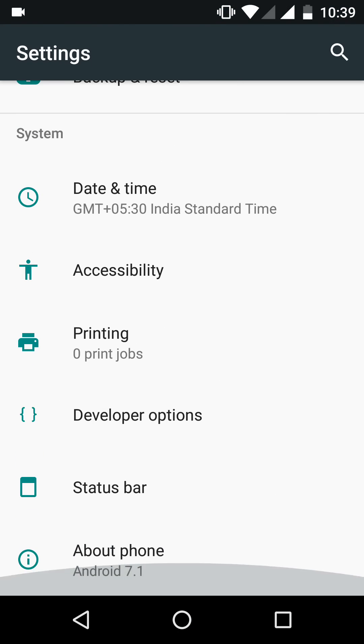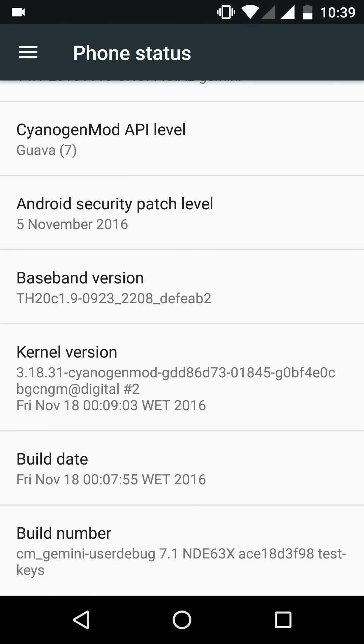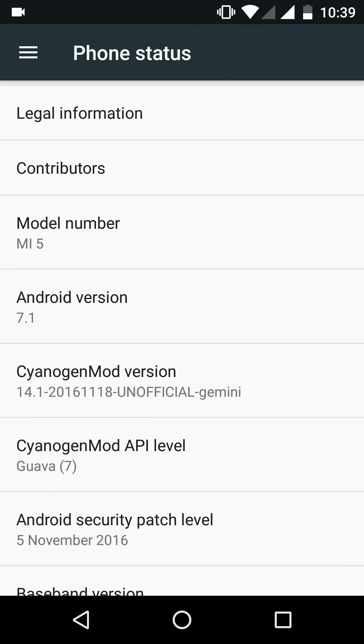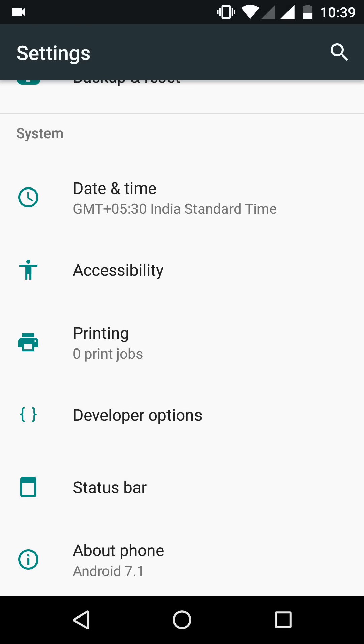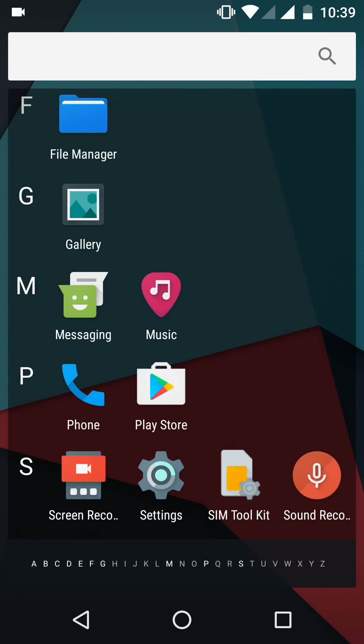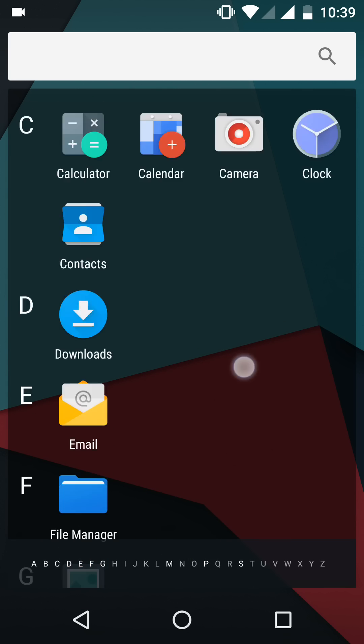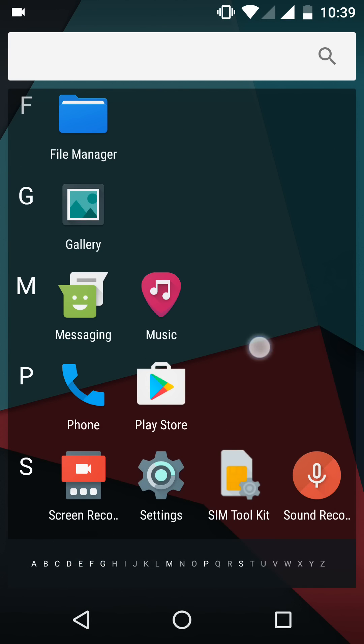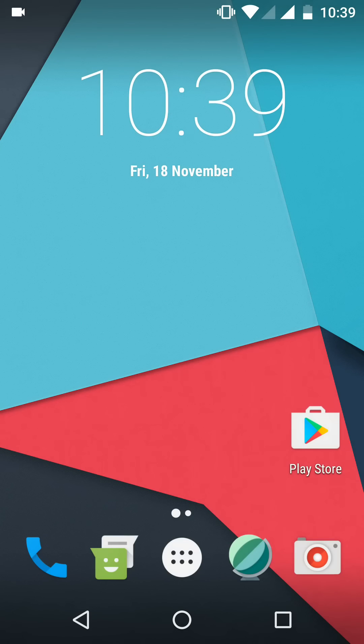Hello guys, I have just installed Android 7.1 CyanogenMod 14.1 on my Mi5. This is the official version of Android 7.1 from CyanogenMod. This version is pretty basic because it is a very early build of CyanogenMod 14.1.